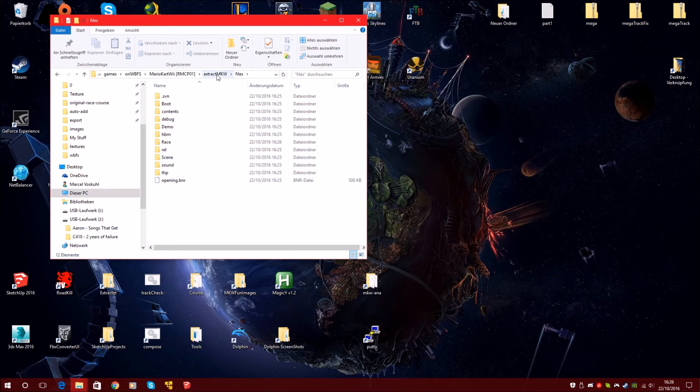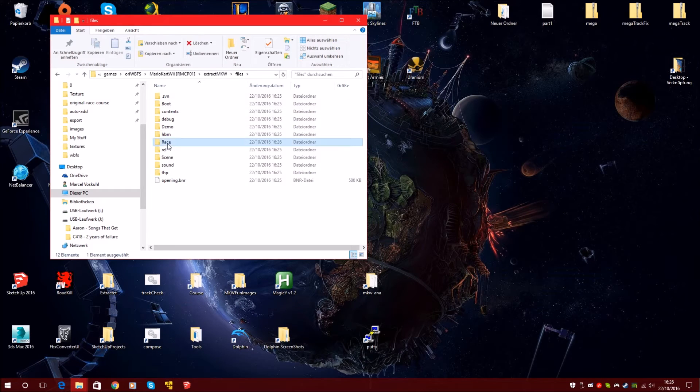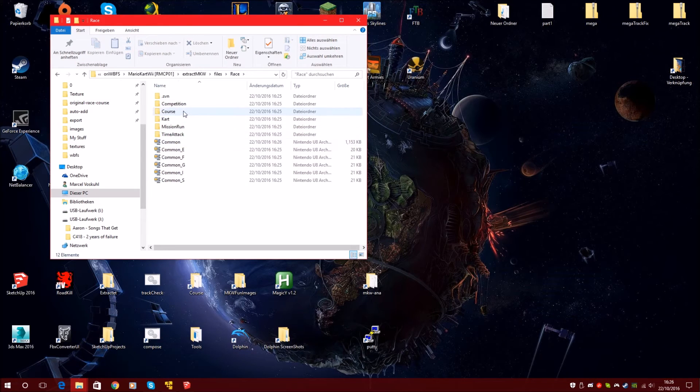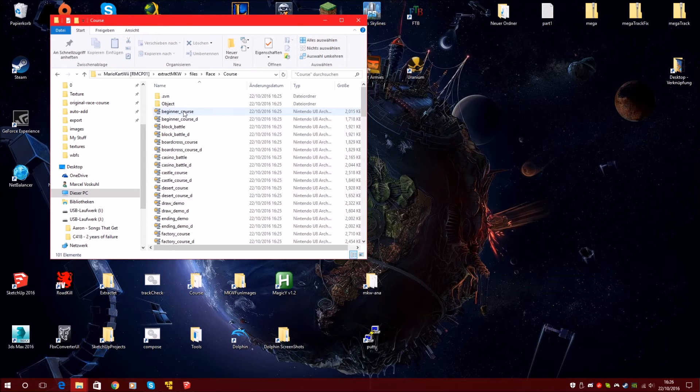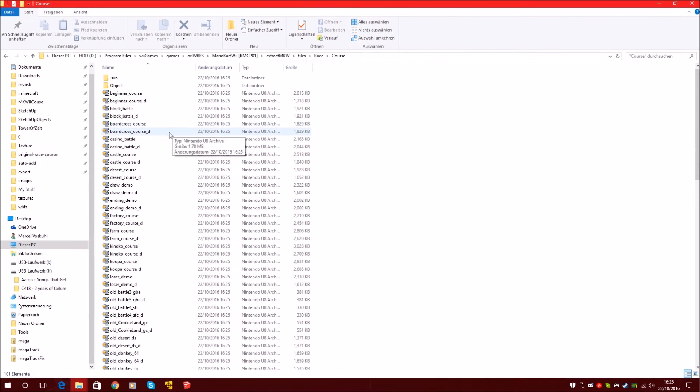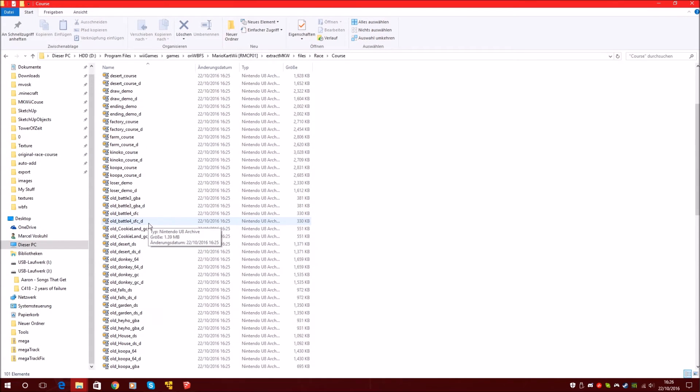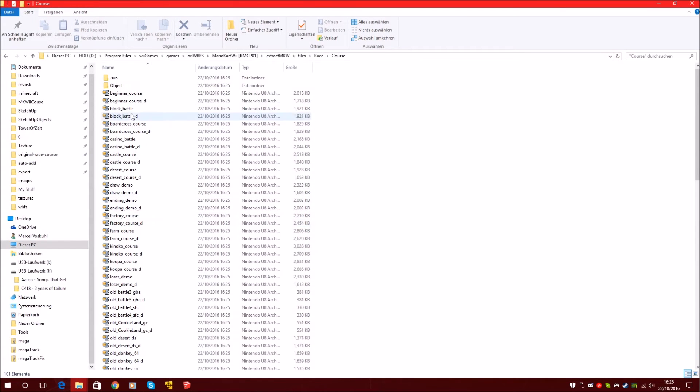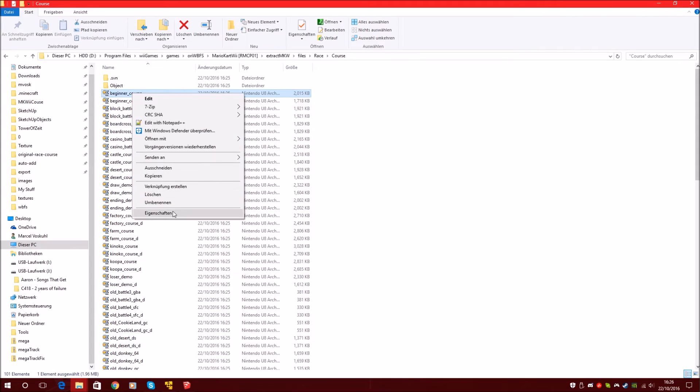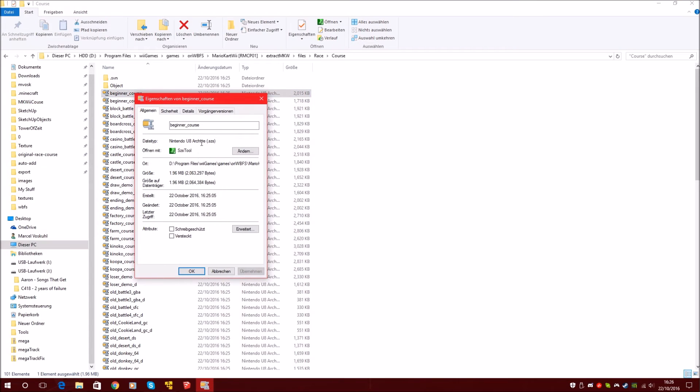We go into files, race, and course. And here are all the course files. The courses are called SZS files.